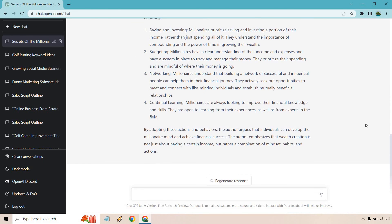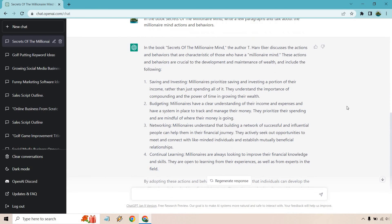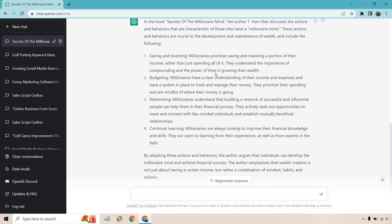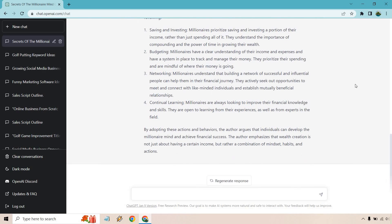All right, so we've got a good amount of information here. It talks about these actions and behaviors are crucial. So saving and investing, budgeting, networking, continual learning. They're always looking to improve their financial knowledge and skills. They're open to learning from their experiences, as well as from experts in the field. By adopting these actions and behaviors, the author argues that individuals can develop the millionaire mind and achieve financial success.